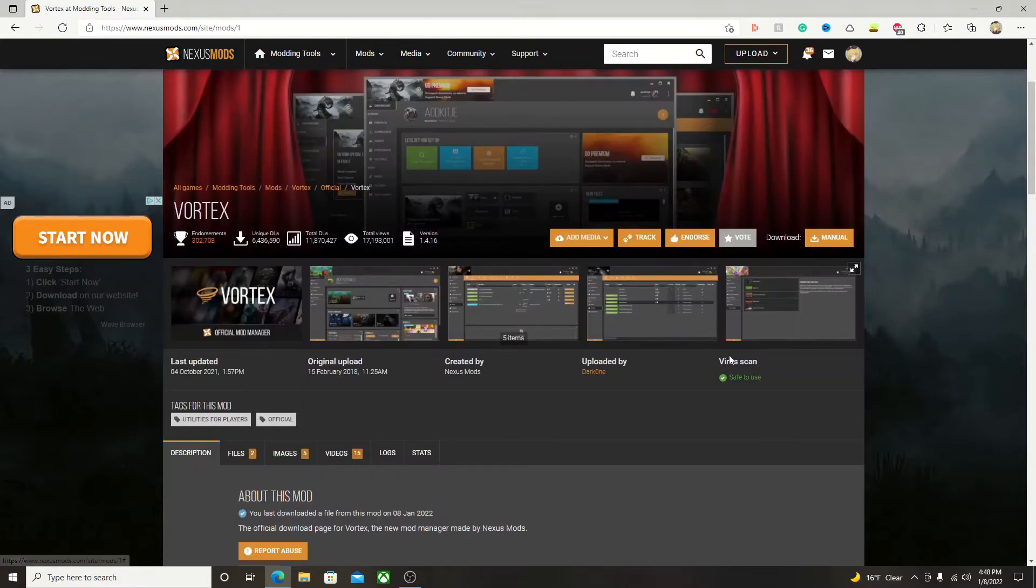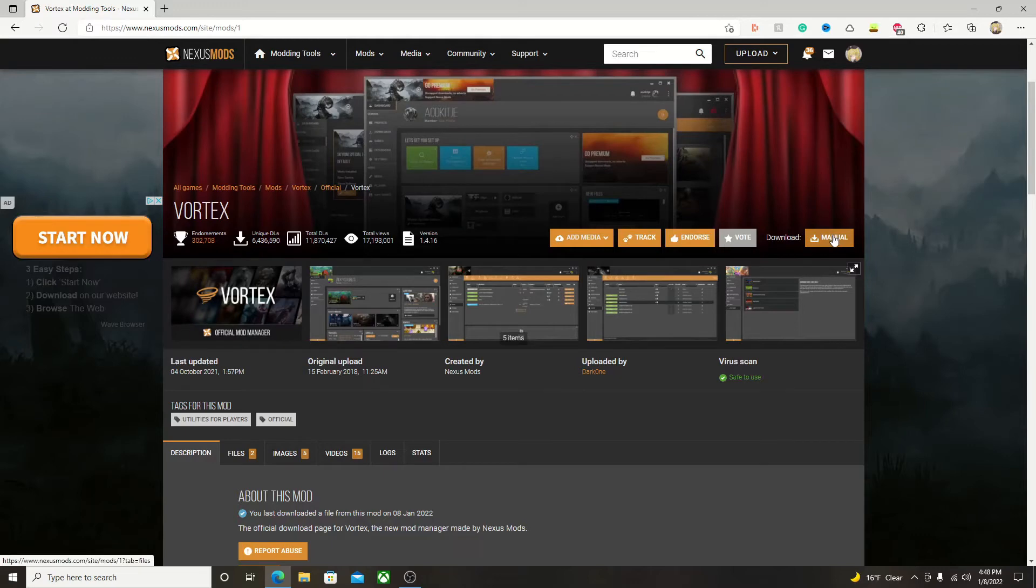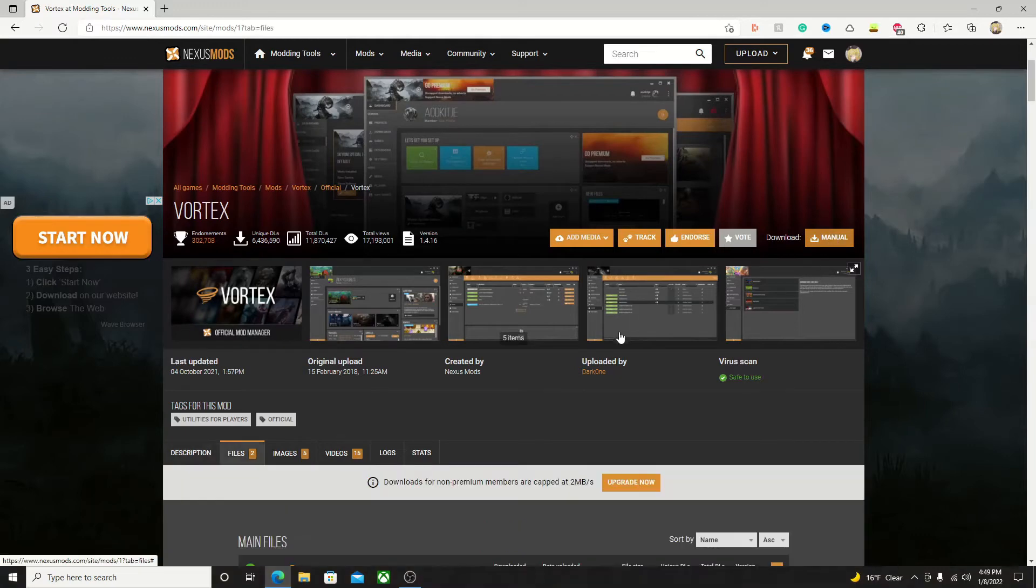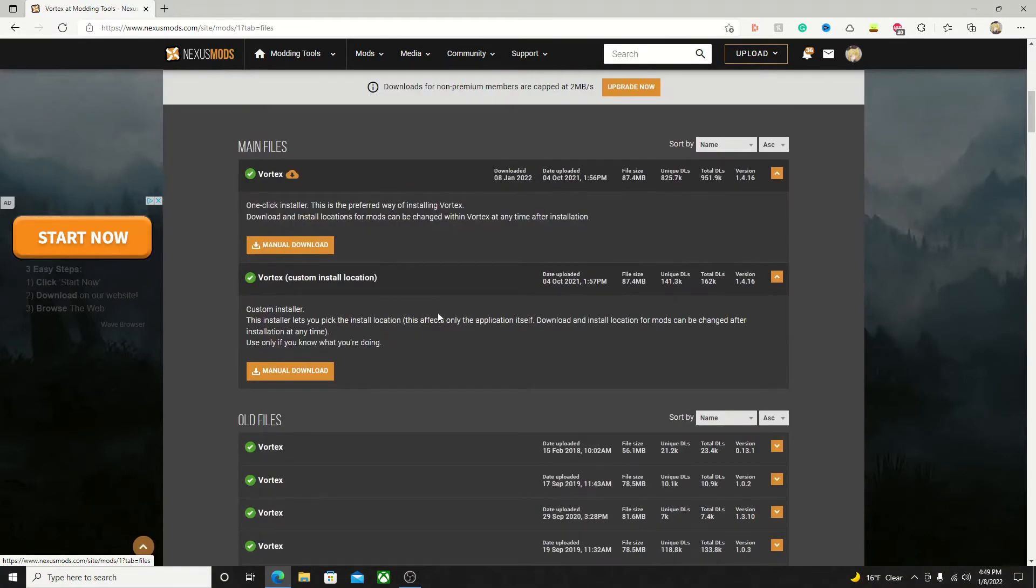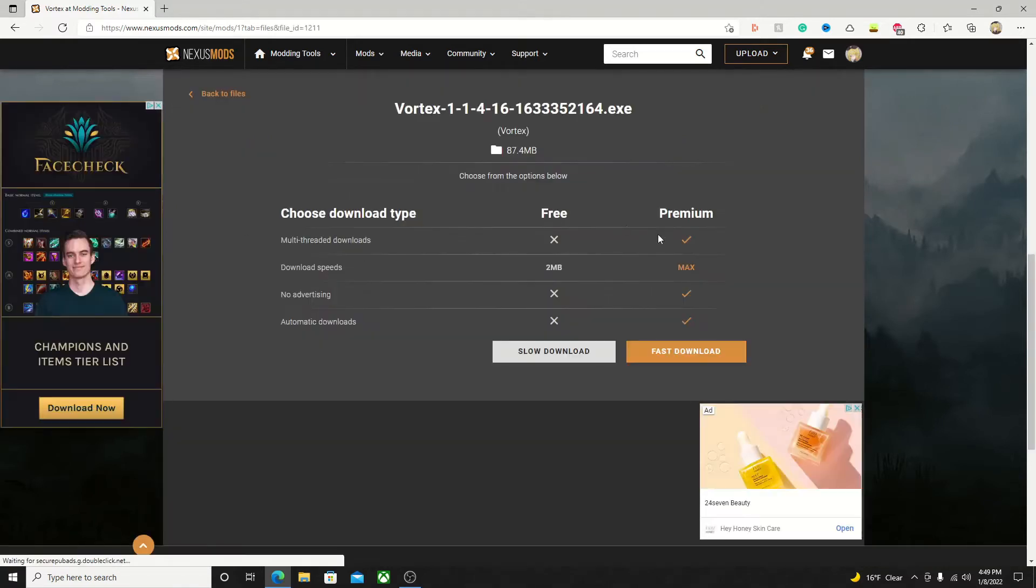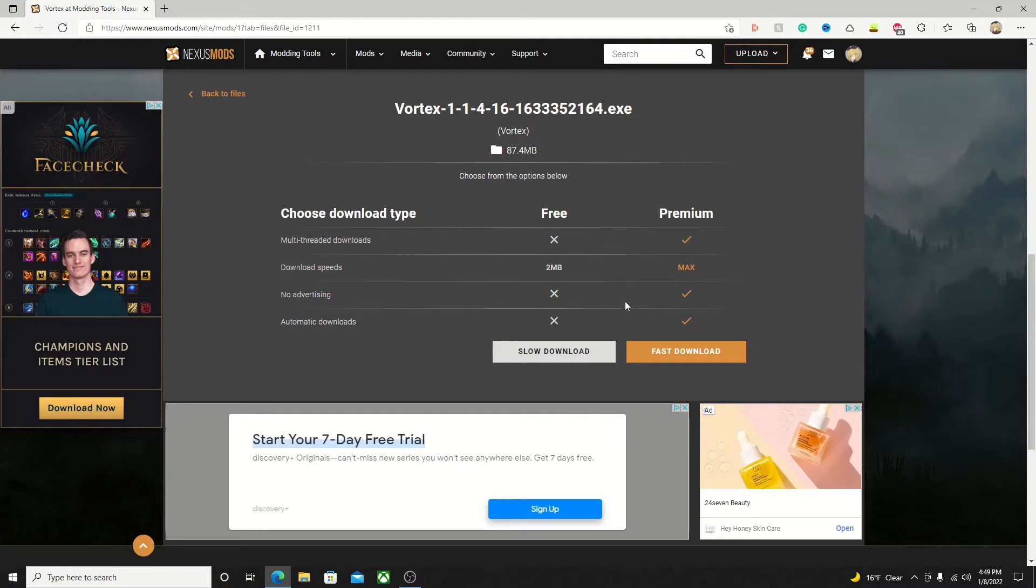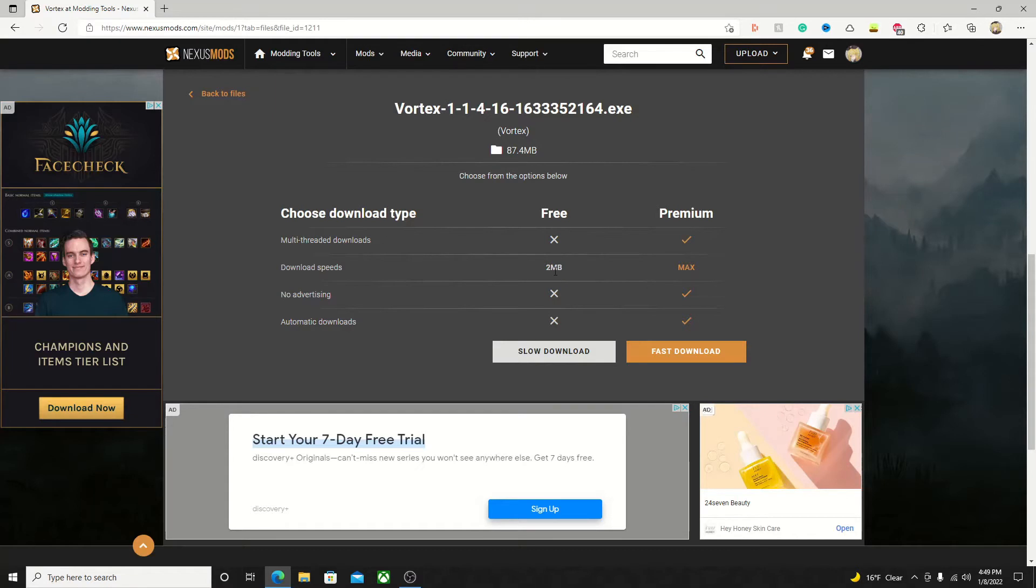To download it, you're going to want to click on the manual button up here, and it'll take you to a page with two options. You're going to want to click on this top one here, and then here's where the premium comes in as there is a download speed cap. On premium, there is no cap, and on free version, you have a download speed cap of two megabytes.